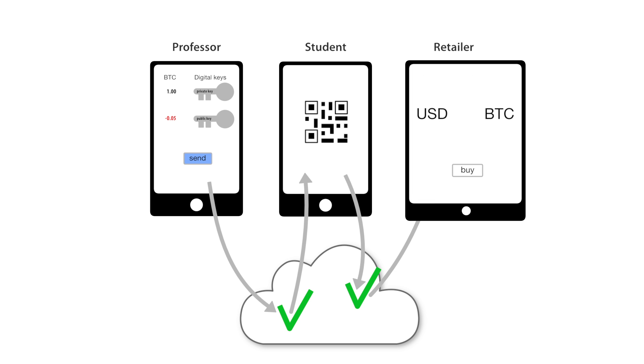The retailer gets the Bitcoin and then basically translates it back into US dollars. It is a very efficient way to transact, and the retailers love it.